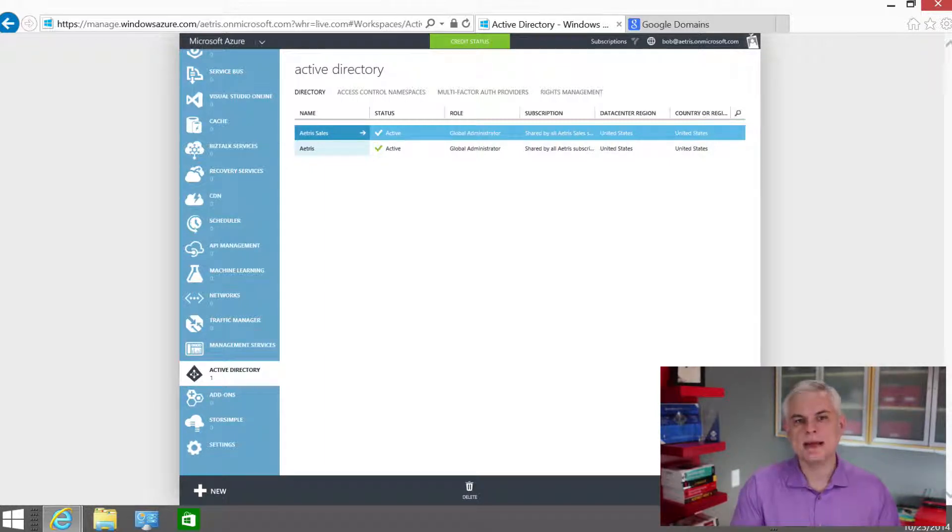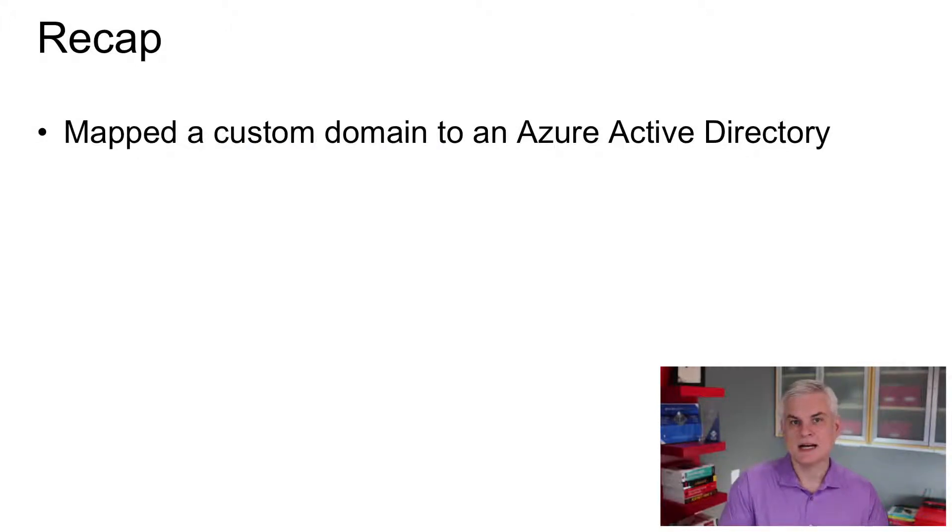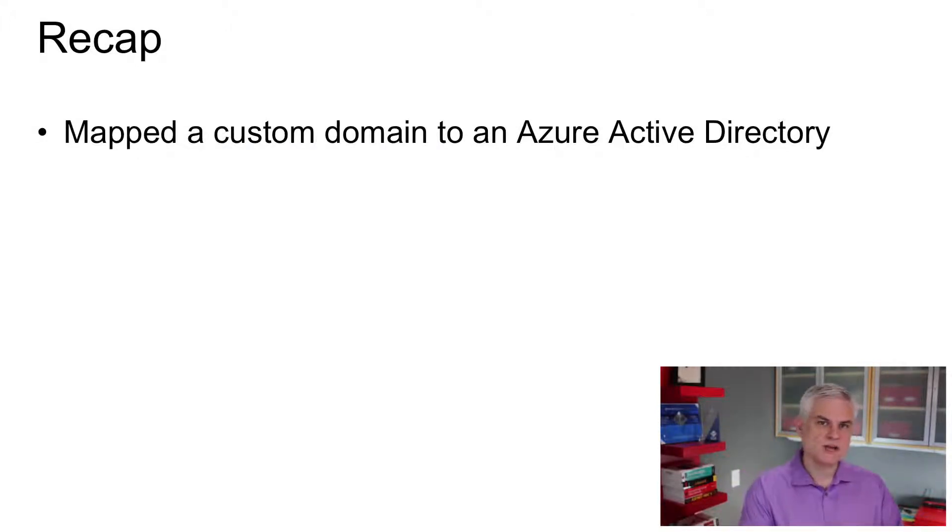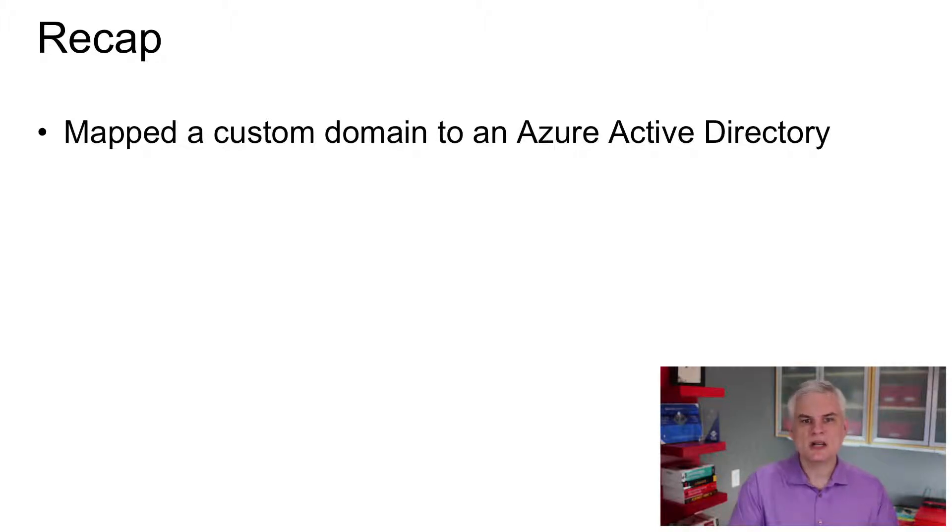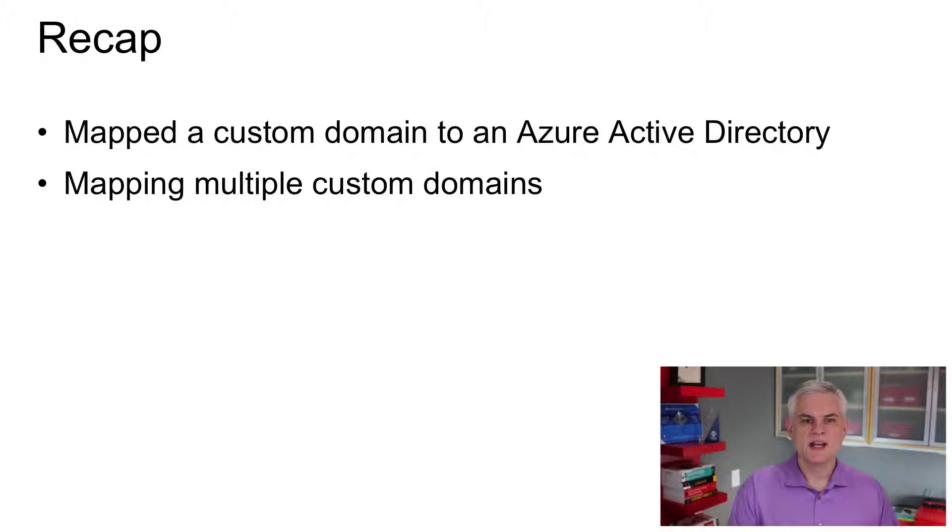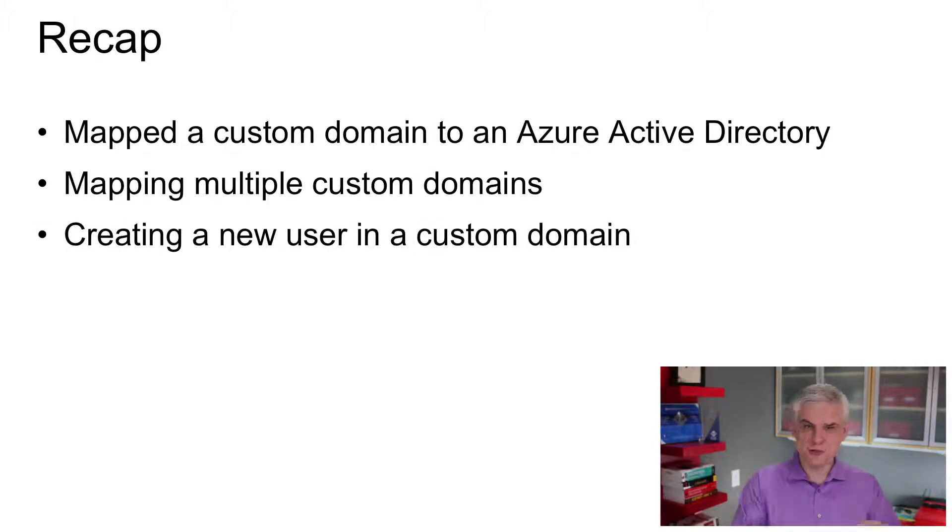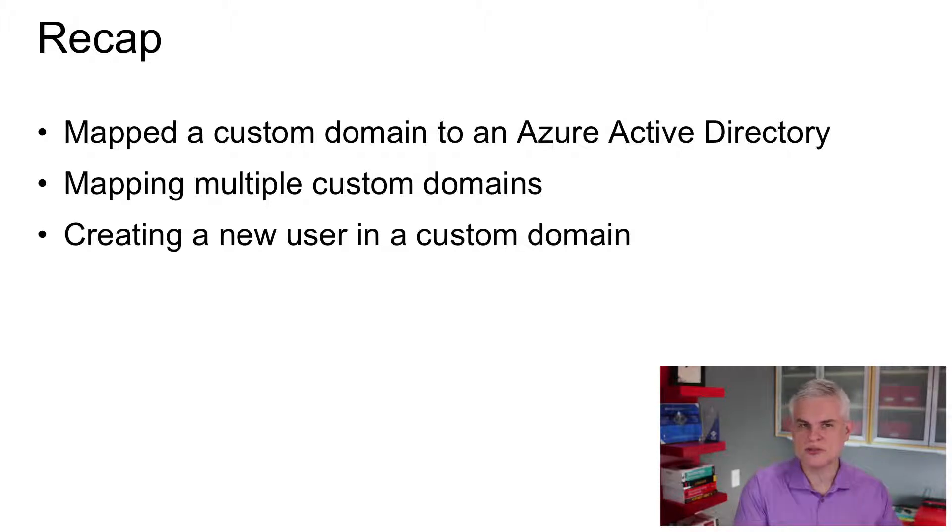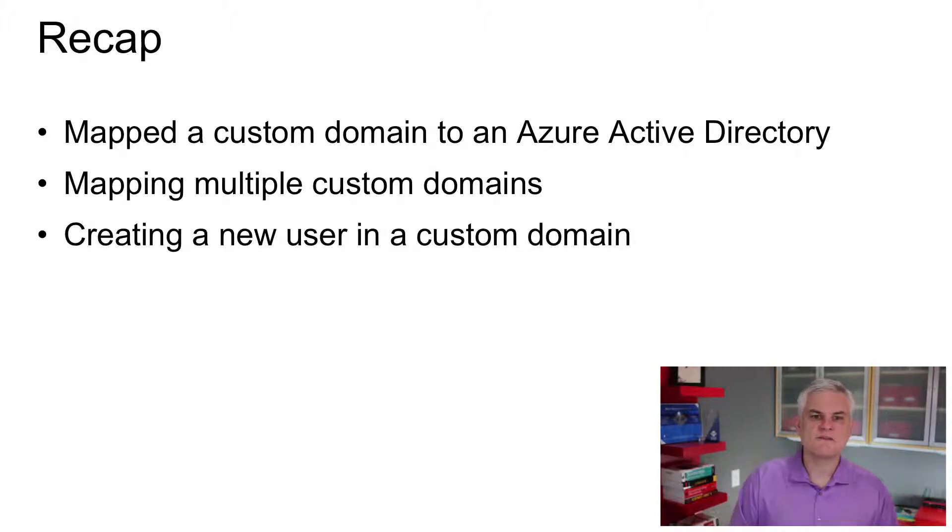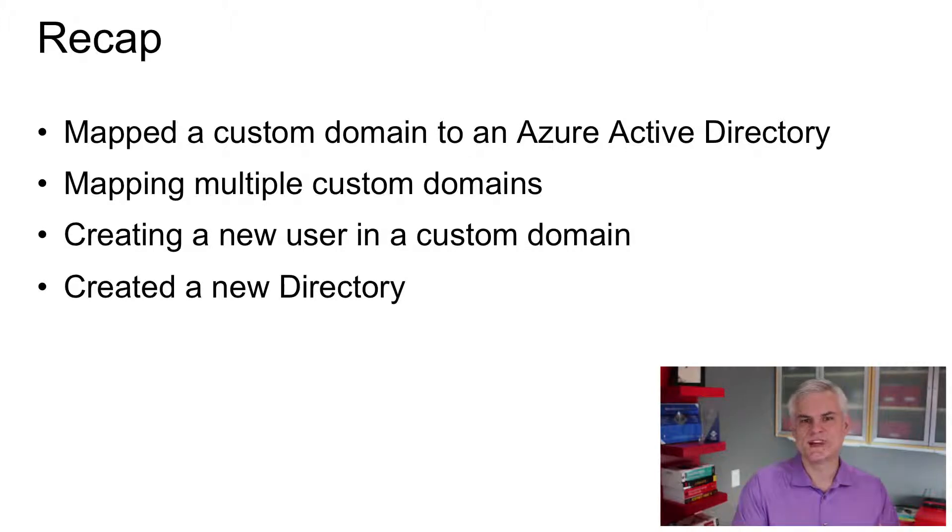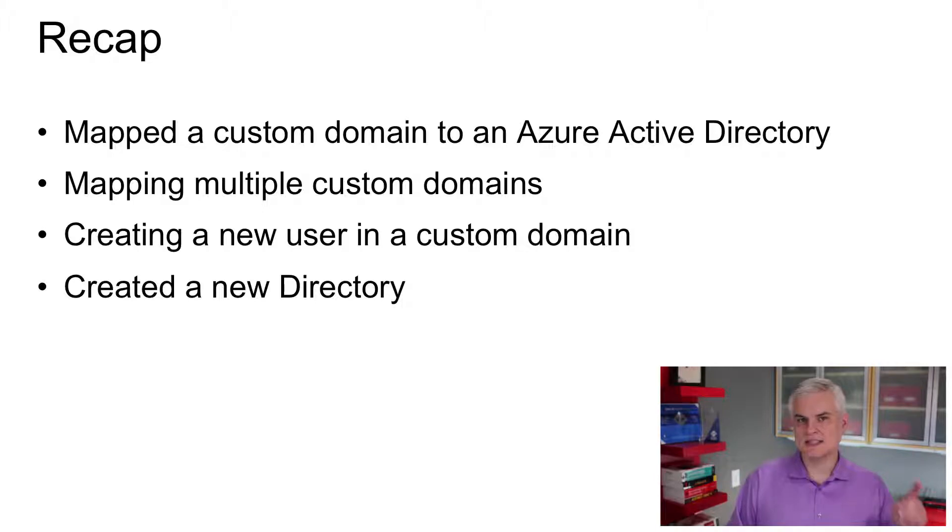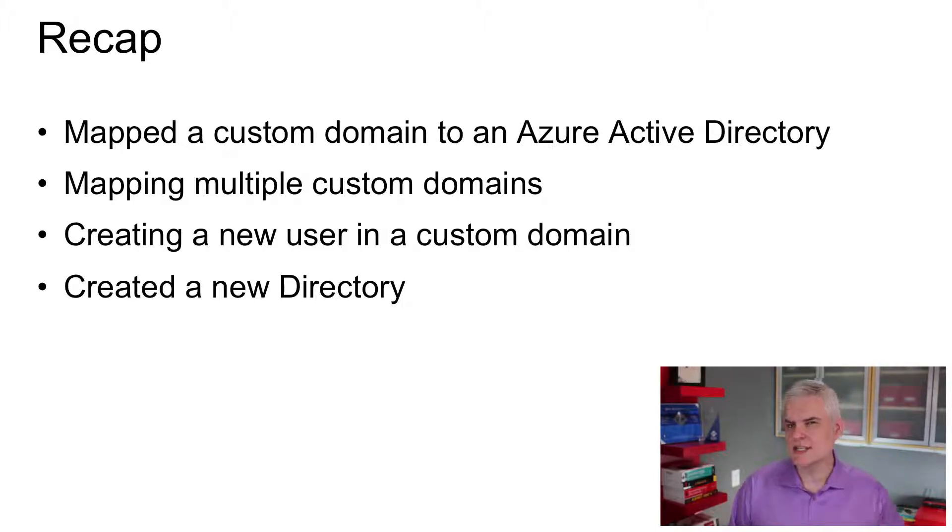So, just to kind of recap here, first of all, we mapped a custom domain to the Microsoft domain for our organization and for our active directory. Then we talked about how you can map multiple custom domains to an organizational domain. Then we talked about creating a new user, and now we can create users with that custom domain. I didn't actually create a user. I'll do that off camera. And then finally, we created a second Azure Active Directory, which we're going to use in an upcoming module as well. Okay? So, let's continue to push forward. We'll see you in the next module. Thanks.